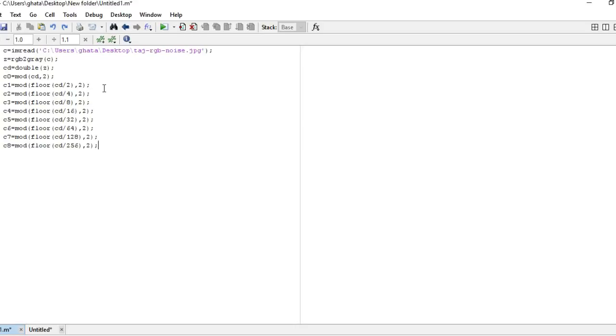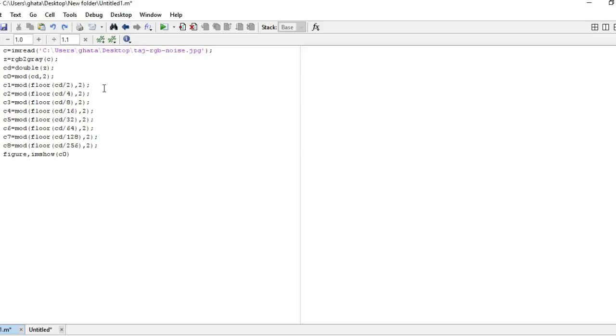Here we can use up to 256 because we can only slice it into 8 bit planes, or we can say 2 to the power 8 pixel value. So here we are going to show each and every formula in terms of their output image. For that we have to use the figure command. Figure is used to show each and every image separately.